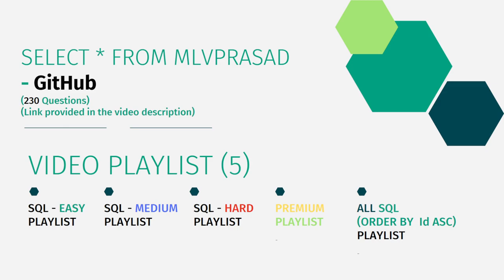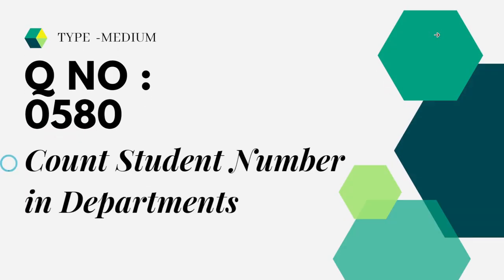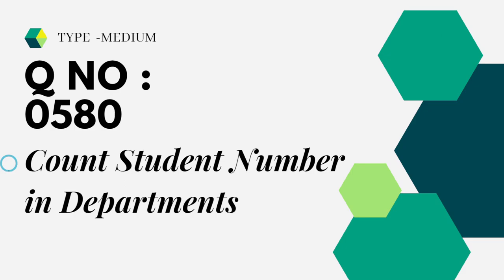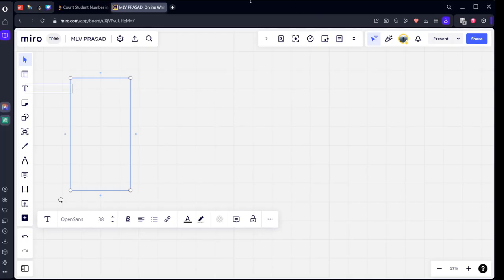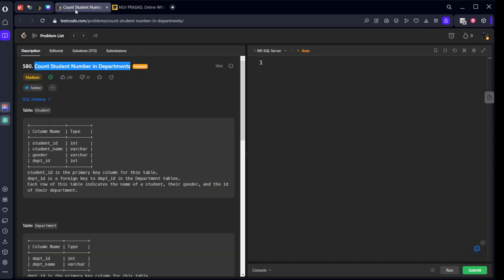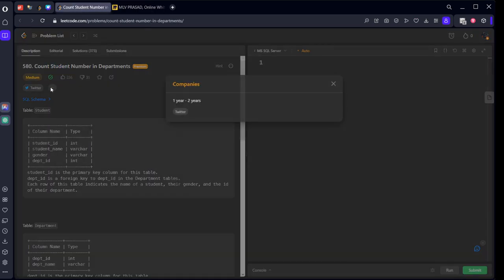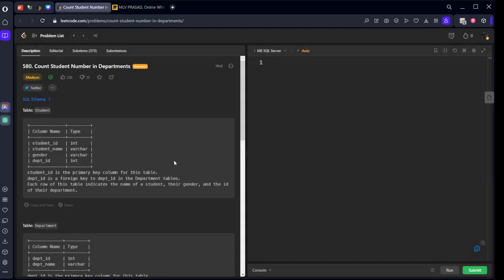Okay, let's see the question which we are trying to solve it today. The question which I am trying to solve it today is type medium, question number 0580, count student number in departments. As you can see, it is asked for a beginner level role in Twitter.